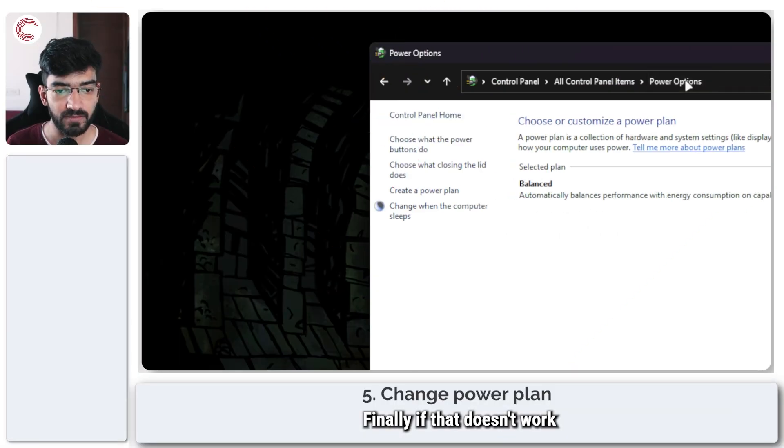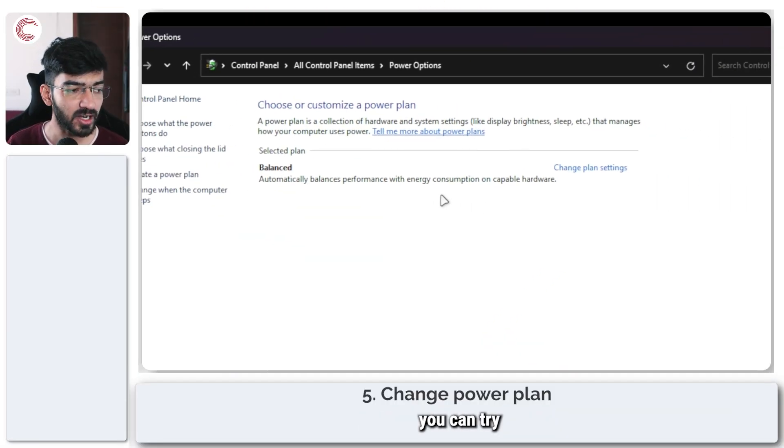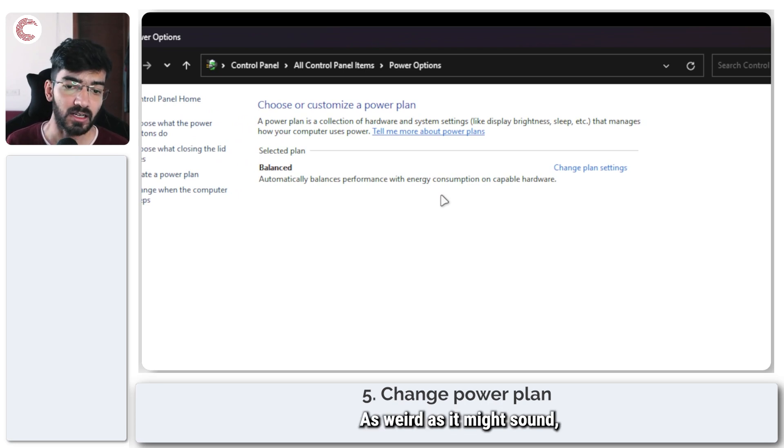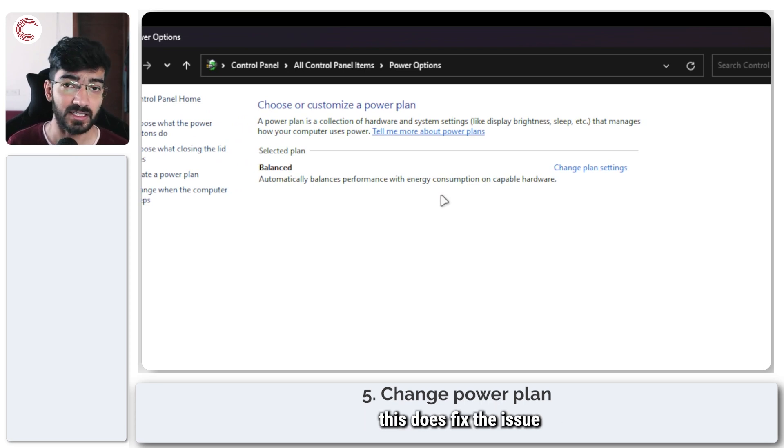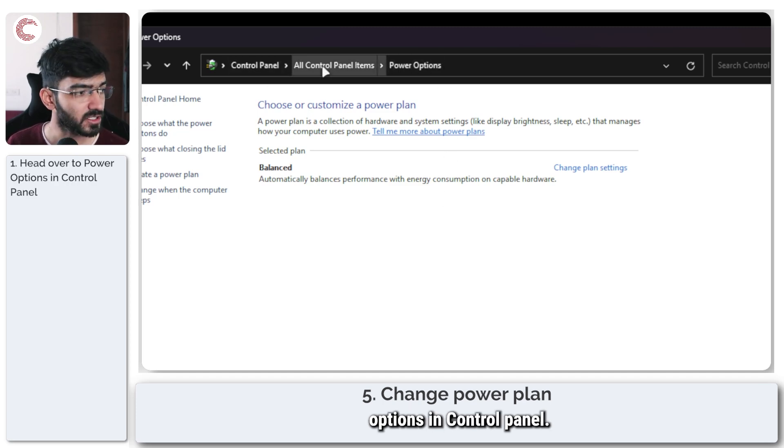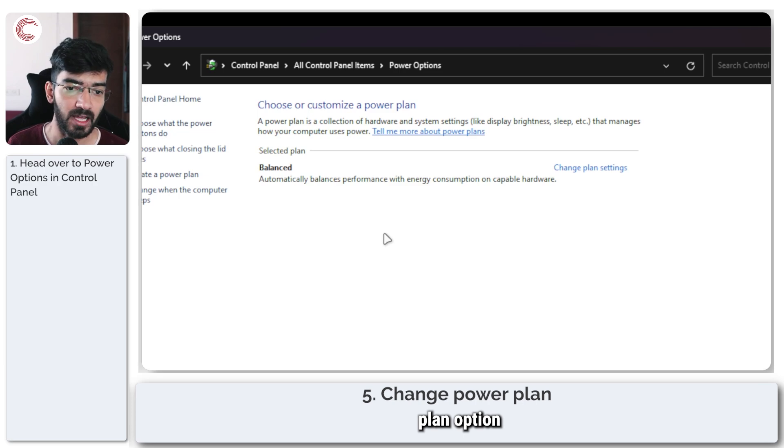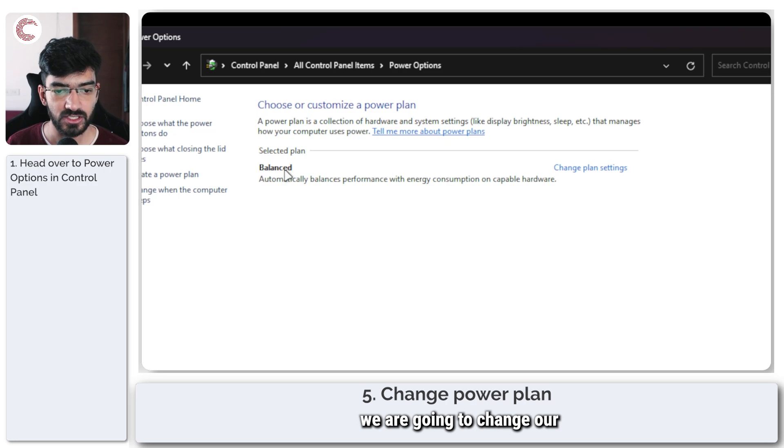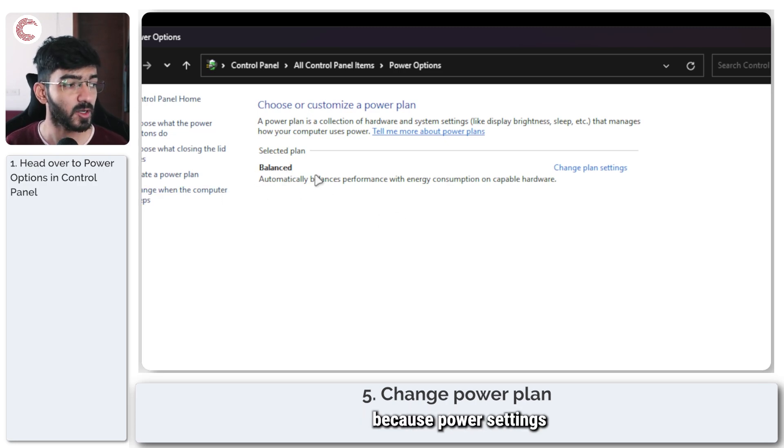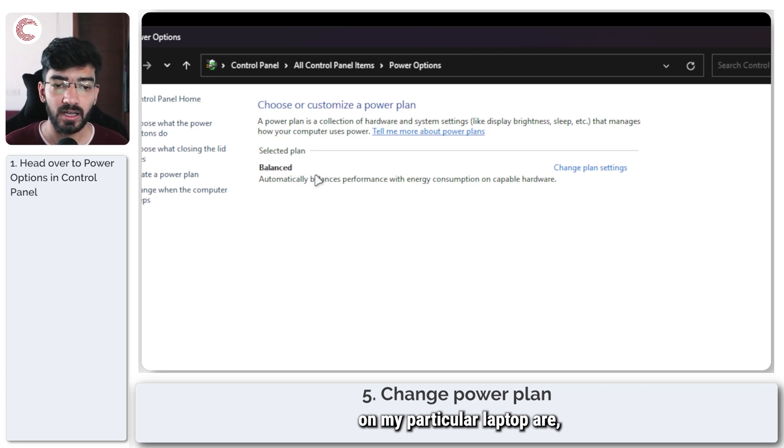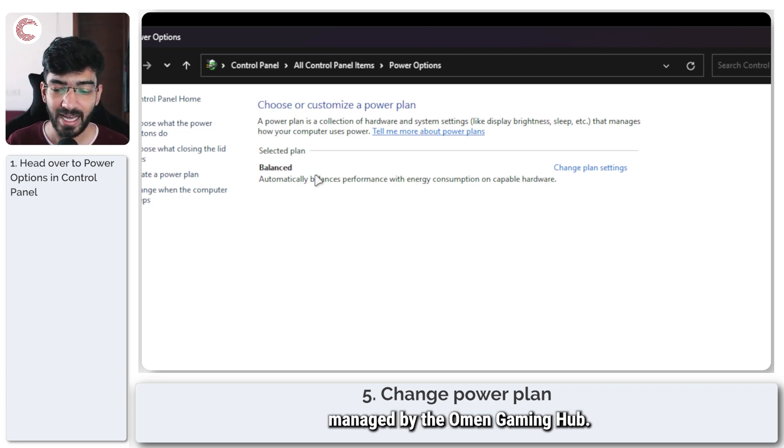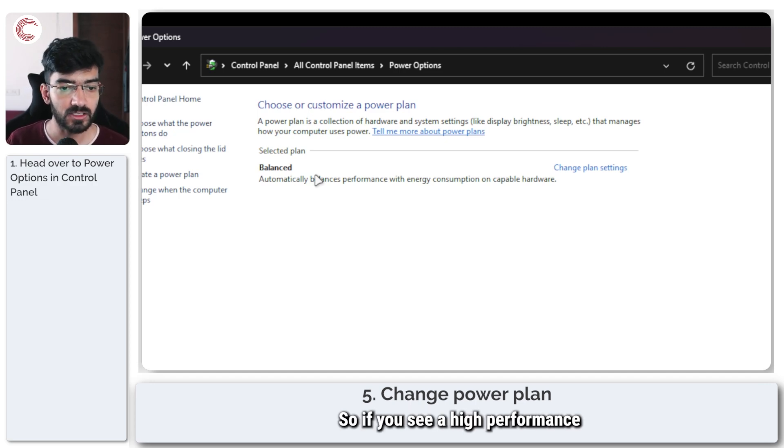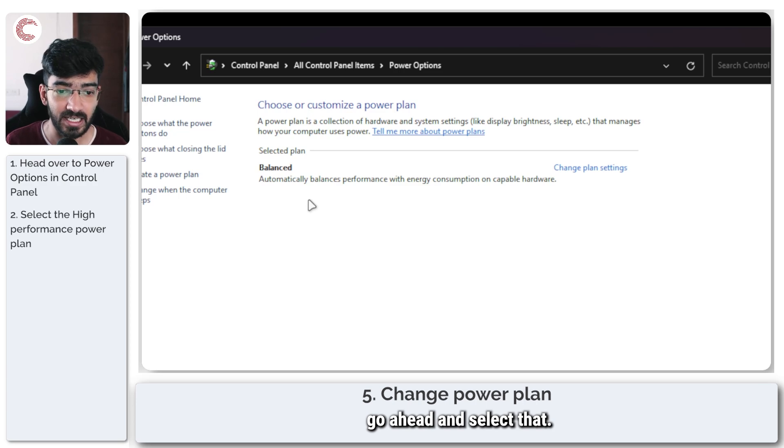Finally if that doesn't work either you can try changing your power plan. As weird as it might sound this does fix the issue for some people. So come to your power options in control panel. You can use the same edit power plan option and come back to it. In here we're going to change our power plan. As you can see I only have one power plan because power settings on my particular laptop are managed by the Omen Gaming Hub. Yours might be different so if you see a high performance plan here go ahead and select that.